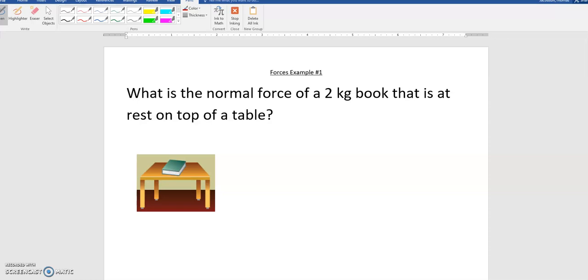Hi class, I'm going to go ahead and solve several Newton's Second Law problems here. Feel free to skip ahead, feel free to just pick and choose what problems you want to look at, and hopefully this helps you solve problems.